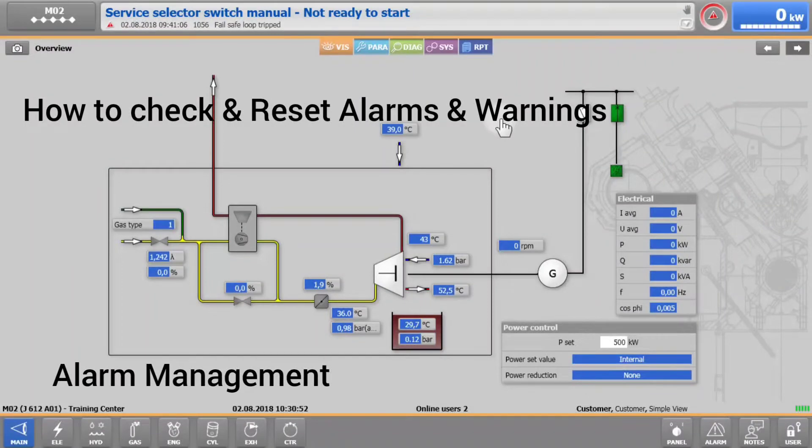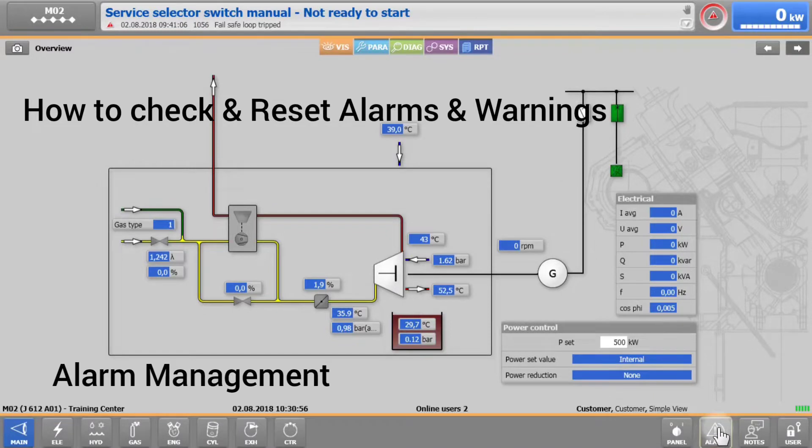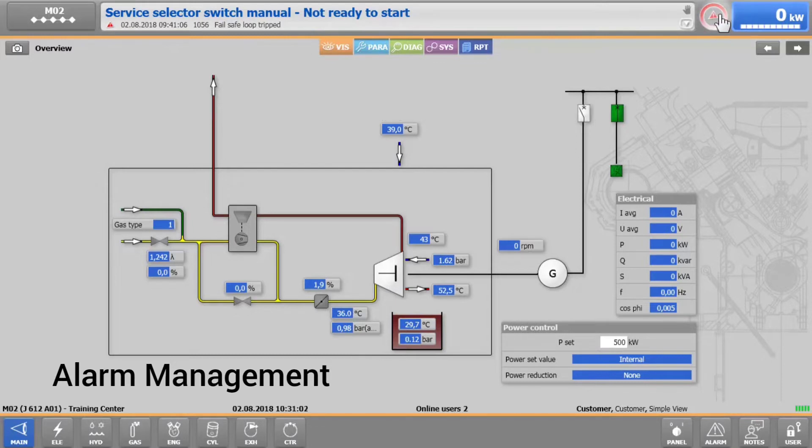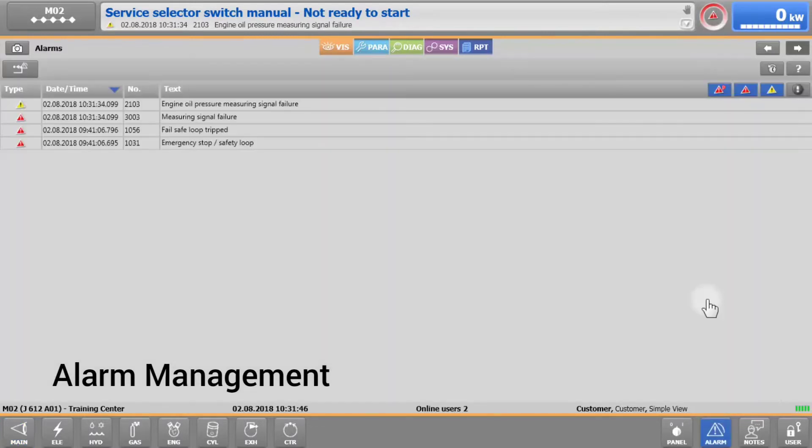You can open Alarm Management from any screen in X-T4, either by tapping on Alarm in the lower right menu, or by tapping on this circle.